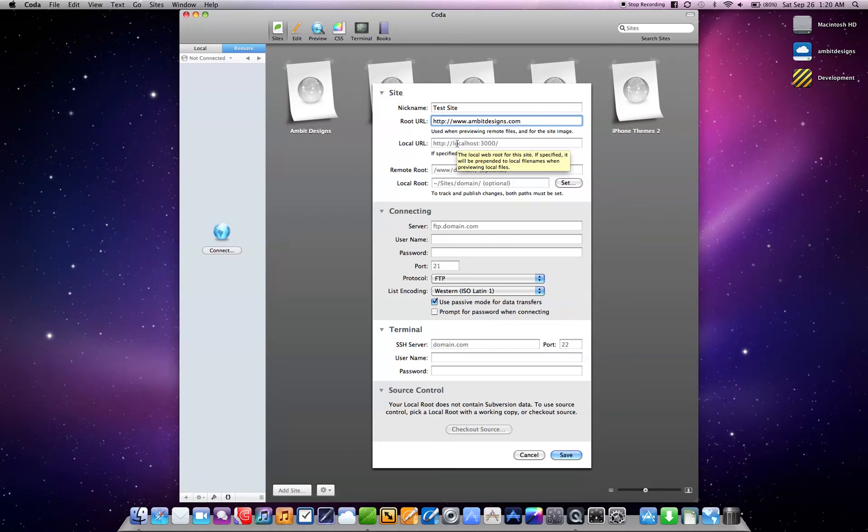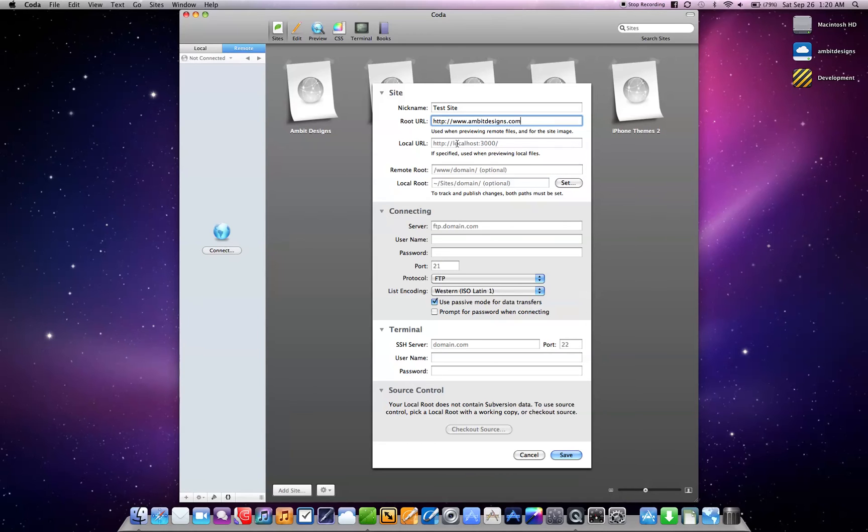So that way you could have a local version and a remote version, which would be the one that's online. And you can edit the local version, and then when you're done editing you can upload it to the live website. That way when people are visiting your website while you're updating it, they don't have to see you going through all the changes. But for the purposes of this video, I'm going to leave that blank.